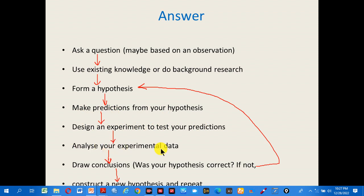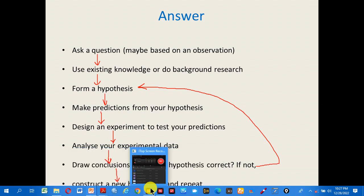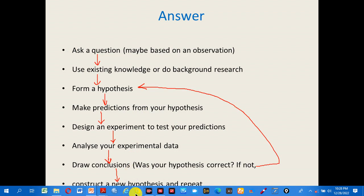Analyze your experimental data. If the data supports the hypothesis, the hypothesis is correct. If you have a new hypothesis, you will construct a new hypothesis and repeat the process.